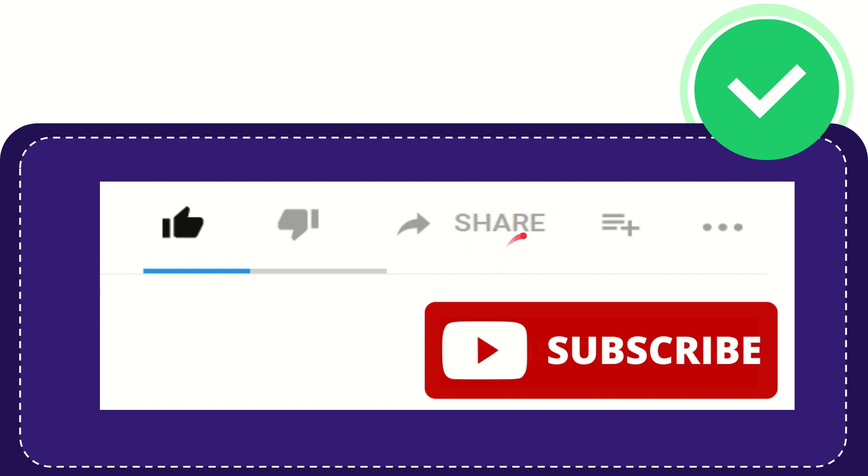You can share it to any social media that you wish that is currently available at this time, like Facebook, Twitter, LinkedIn, and many others.